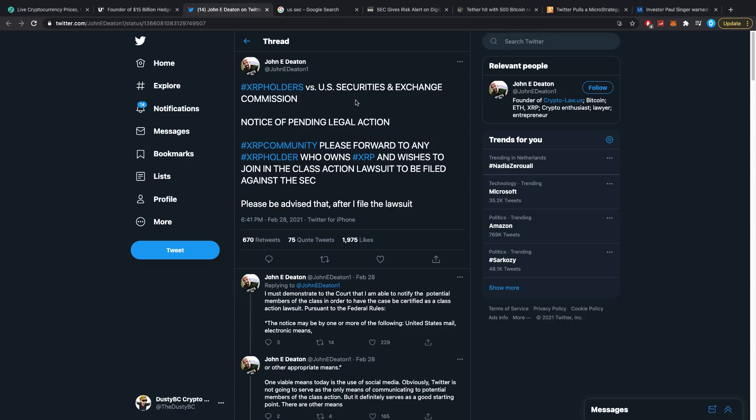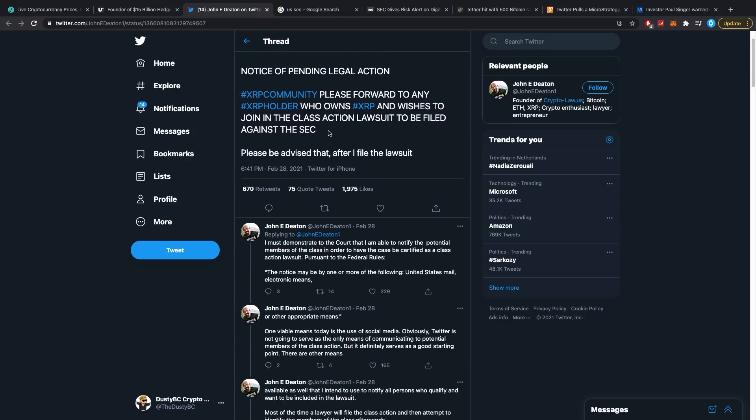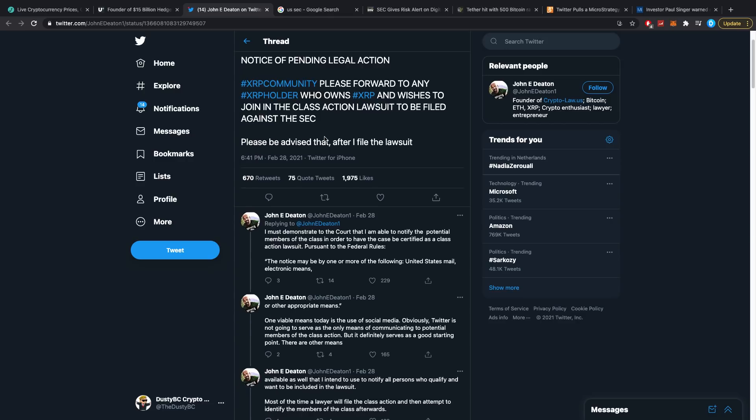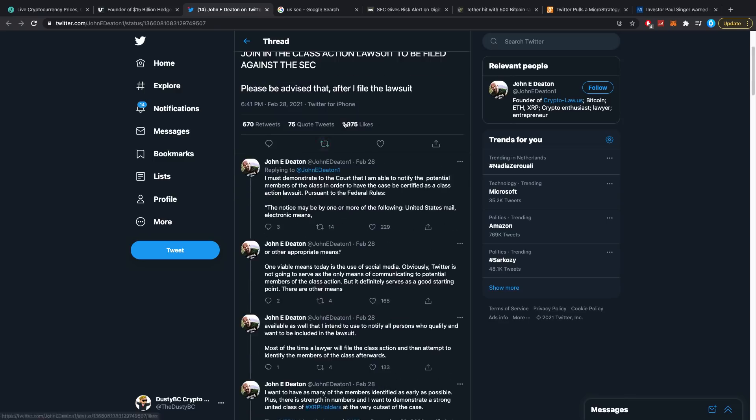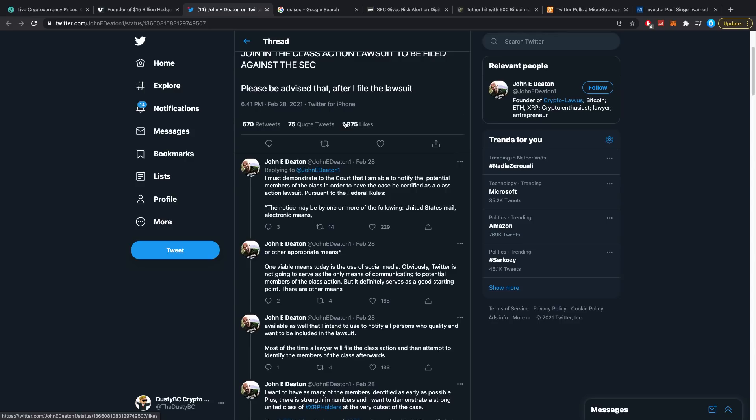XRP community, please forward to any XRP holder who owns XRP and wishes to join in the class action lawsuit to be filed against the SEC. Please be advised that after I filed the lawsuit, I must demonstrate to the court that I am able to notify the potential members of the class in order to have the case be certified as a class action lawsuit. Pursuant to the federal rules, quote, the notice may be one or more of the following: United States mail, electronic means, or other appropriate means.